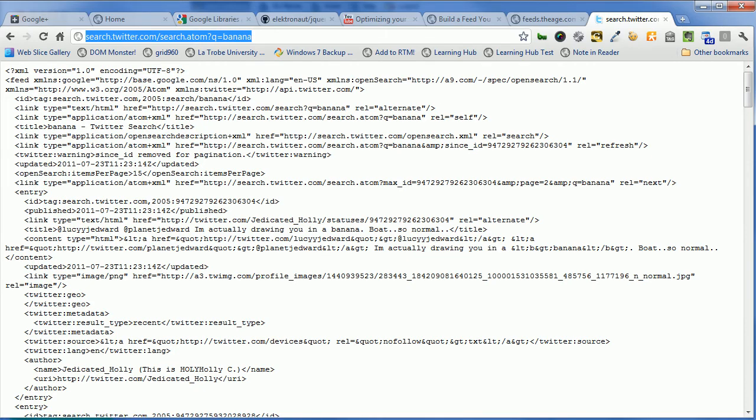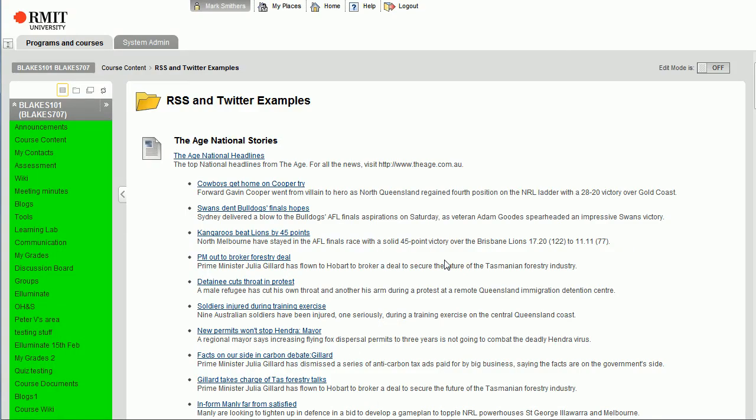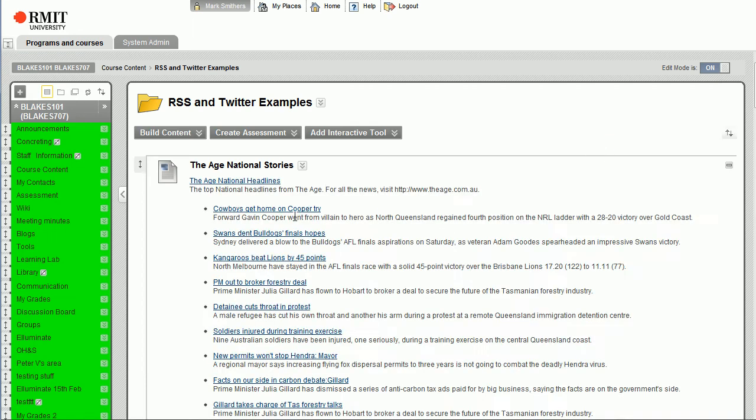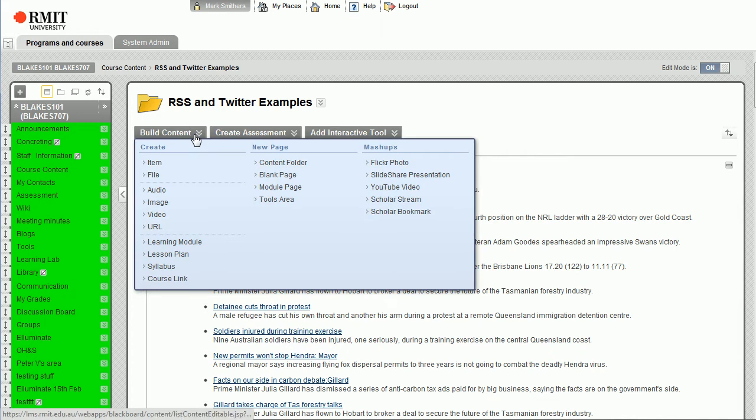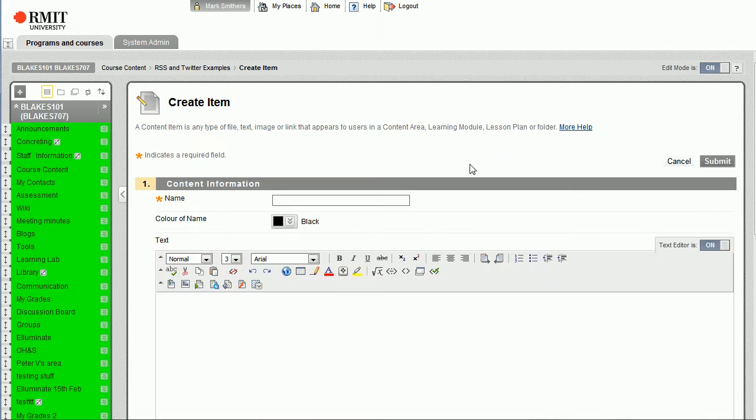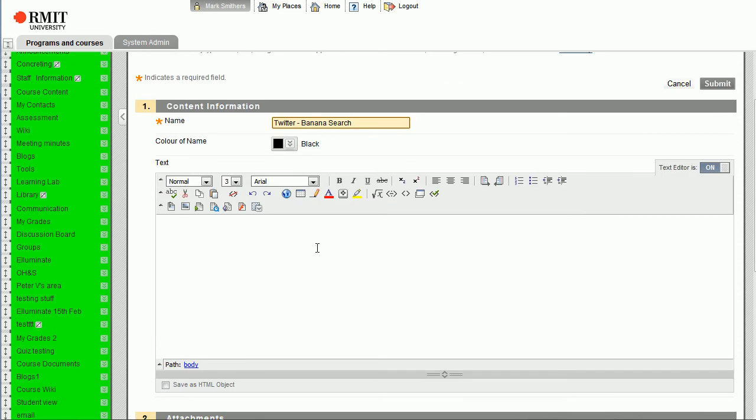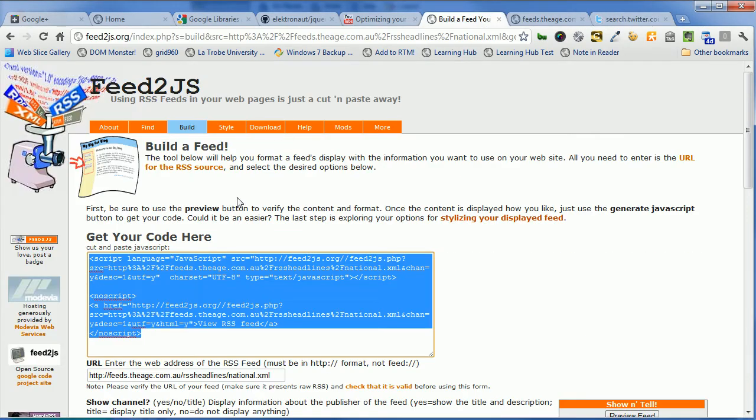And let's go back into Blackboard and we'll turn editing on again. And let's add a new item and we're going to call this Twitter banana search. Oh no, sorry, we haven't been into, I've jumped a step. We need to put it back into feed to JS, don't we. So we go back here.